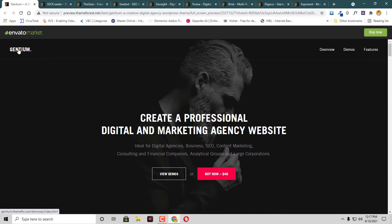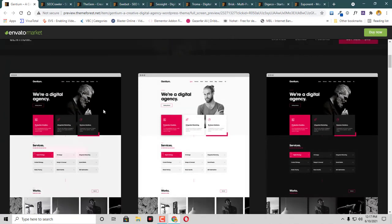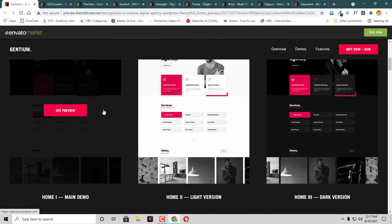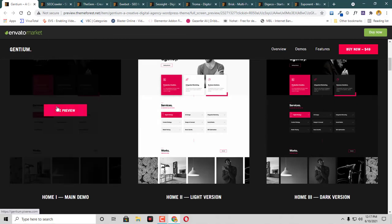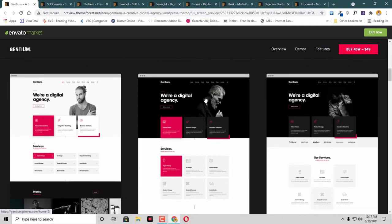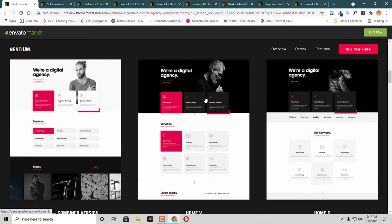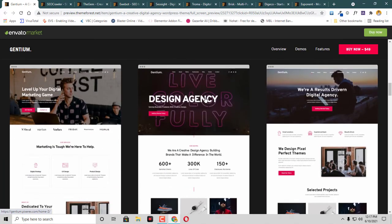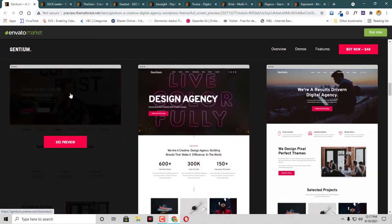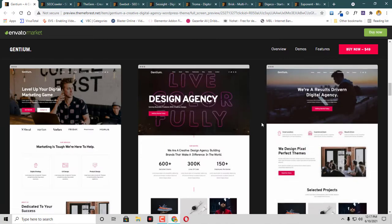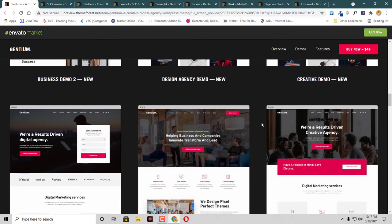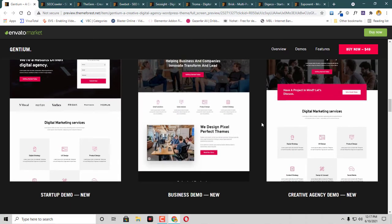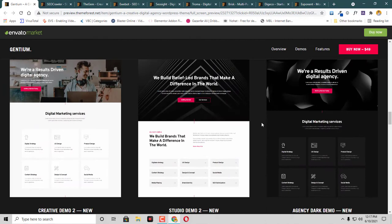This is called Gentium. This theme is available on ThemeForest and we have many demos available. If you're a digital agency and want to use some really cool colors and layout, then this theme is definitely for you.